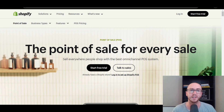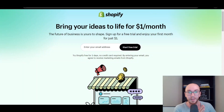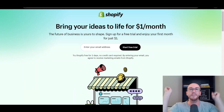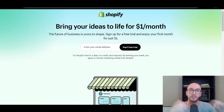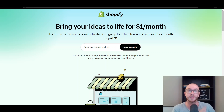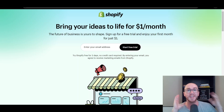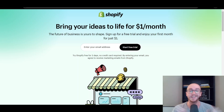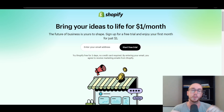Before we dive into anything, if you are brand new and have not already gotten signed up and started with Shopify, you can go ahead and check out that first link down below in the video description — that's brennanvaleski.com forward slash Shopify. That'll take you right over to the page where you can get started with a free trial to Shopify.